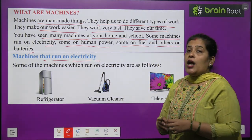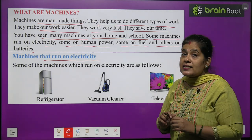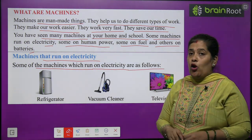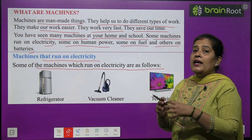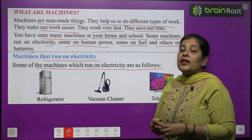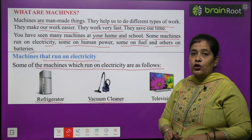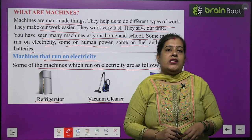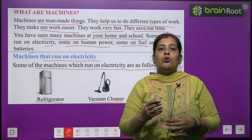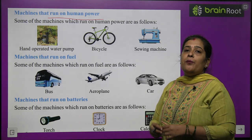Machines that run on electricity — ab hum un machines ke baare mein padheenge jo bijli se chalti hain. Some of the machines which run on electricity are: Number 1, refrigerator; Number 2, vacuum cleaner; and Number 3, television. Aap sabke ghar mein refrigerator bhi hoga aur TV bhi hoga, toh in dono ko chalne mein bijli ki zaroorat padti hai.